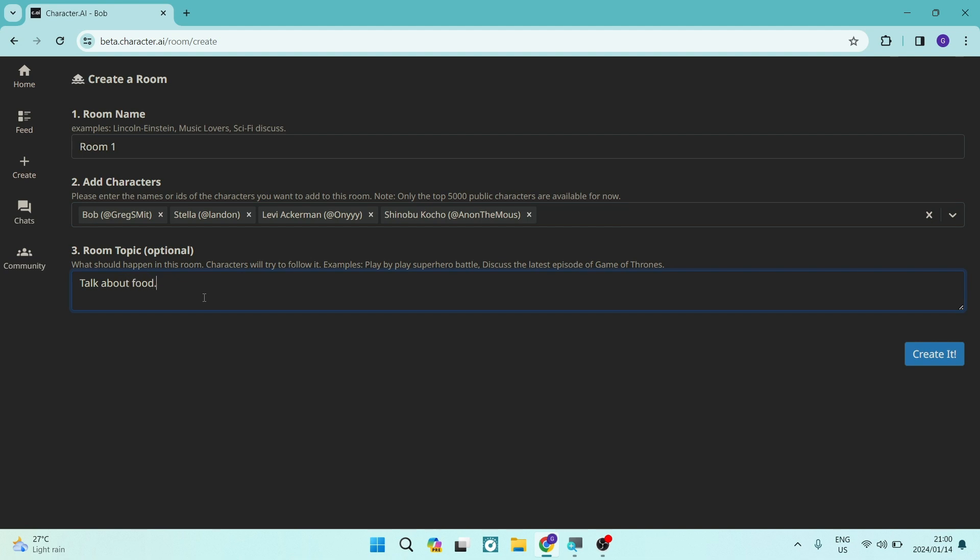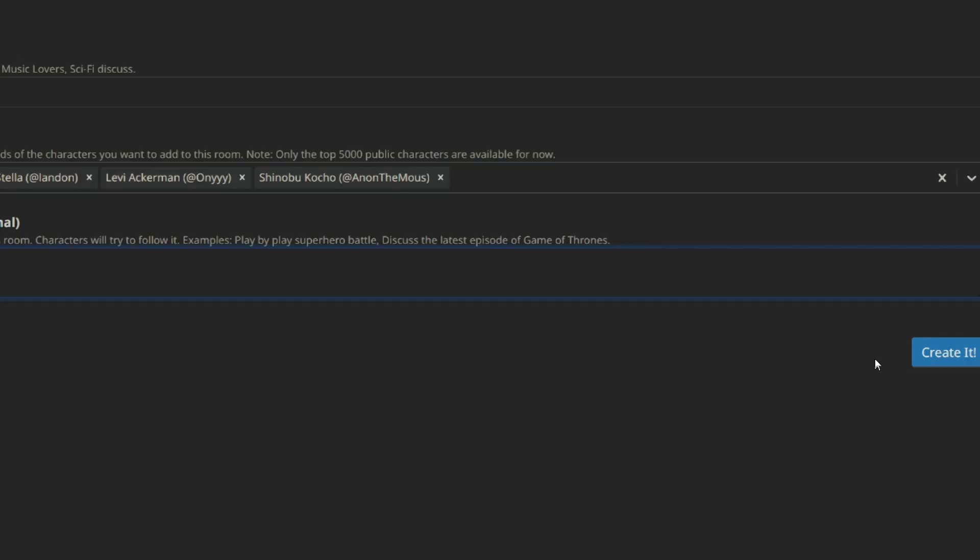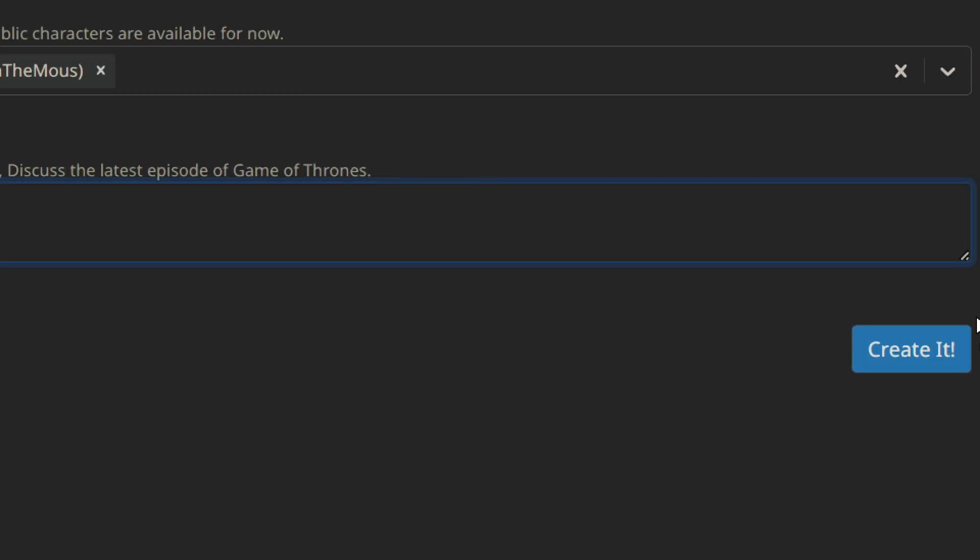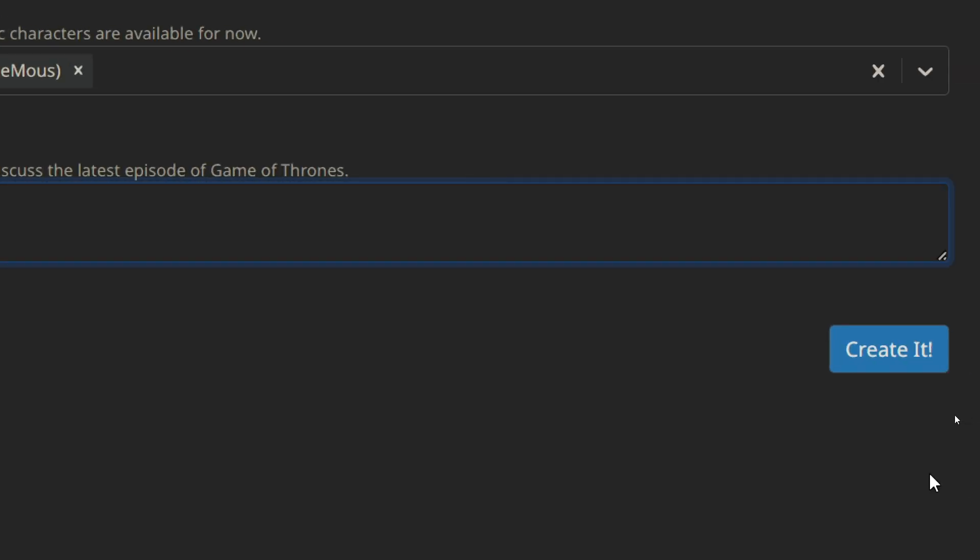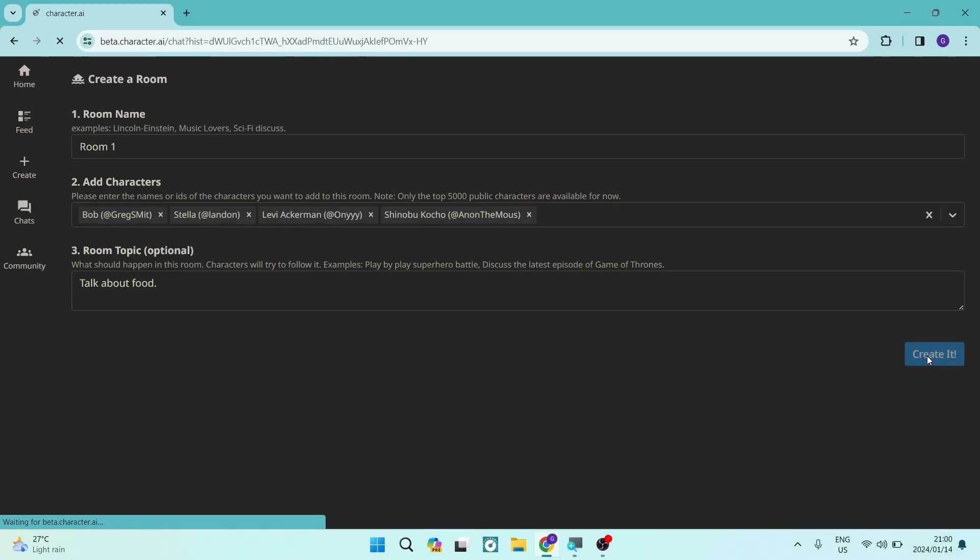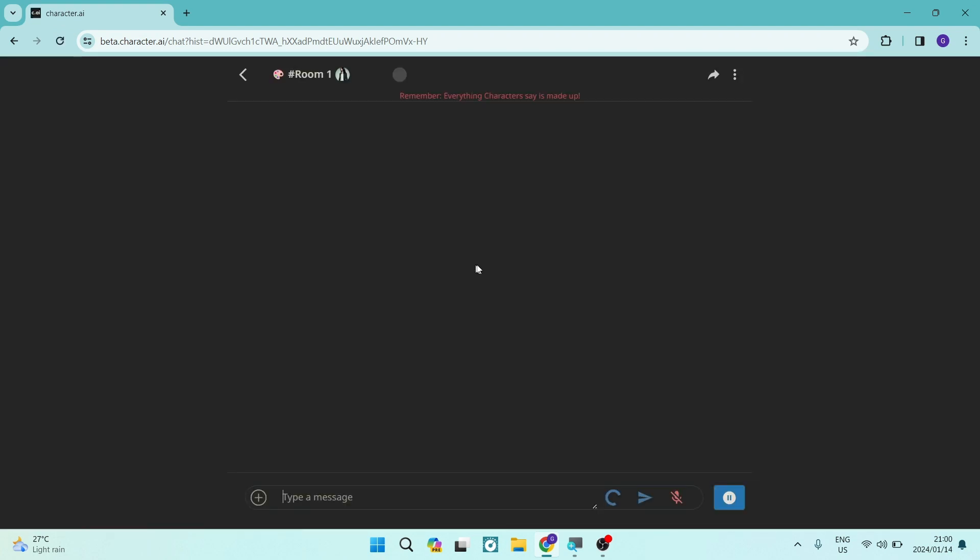And we are then going to go ahead to the bottom of the page. On the right hand side, you'll see there is a create it button. We're going to tap on that button. And within a matter of minutes, your room or your group chat will actually be created.